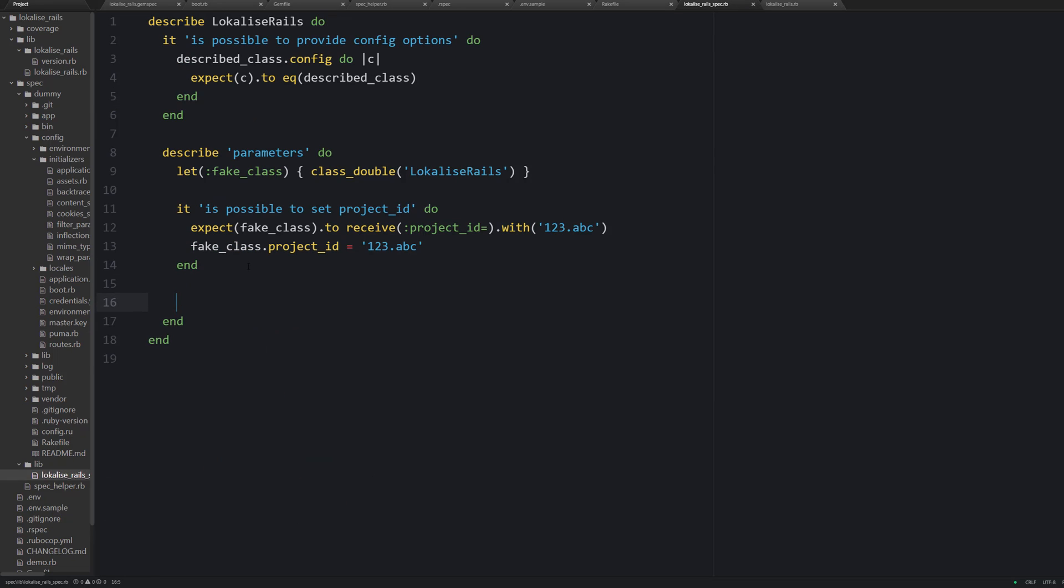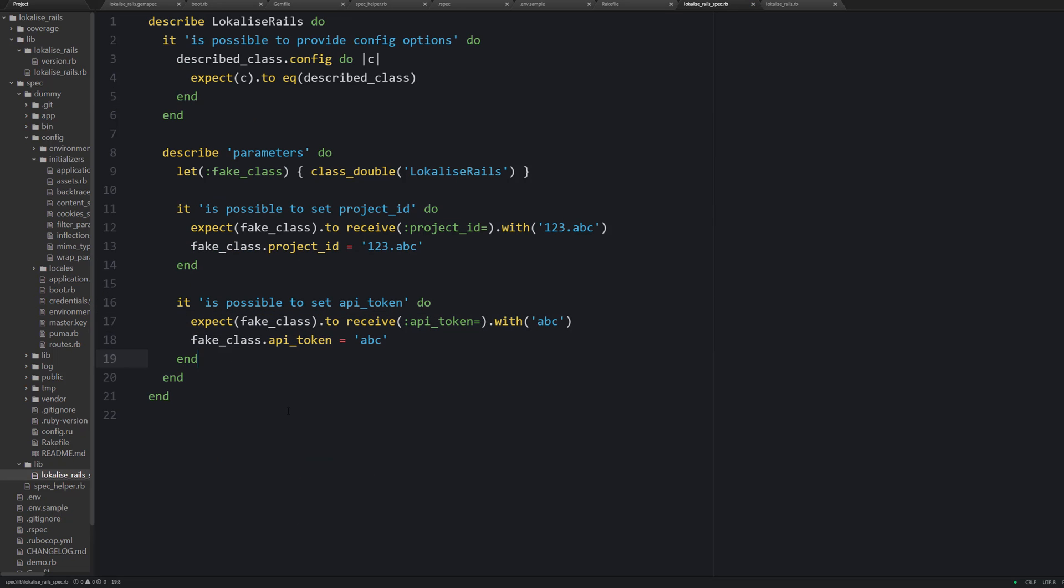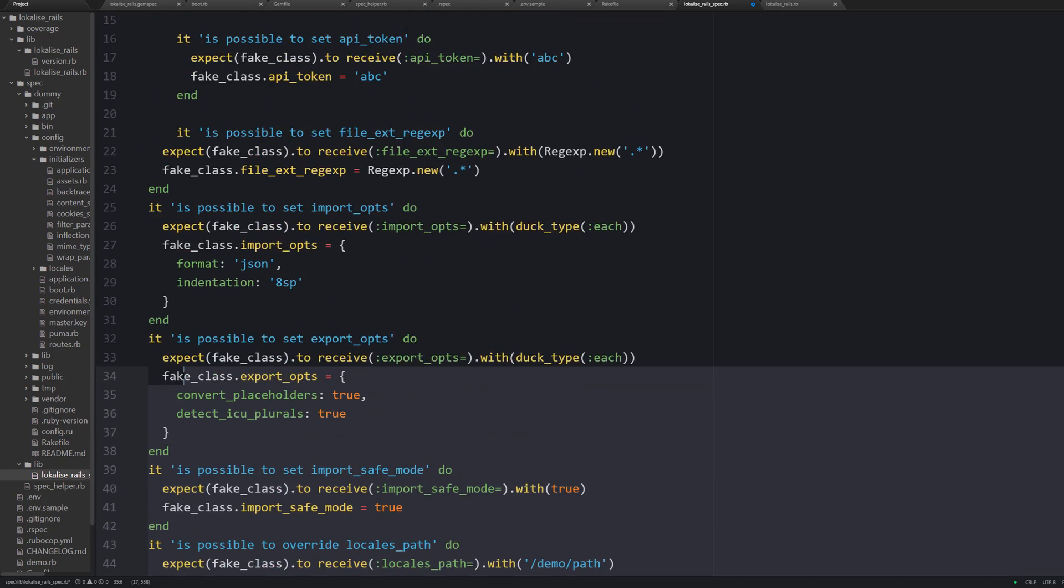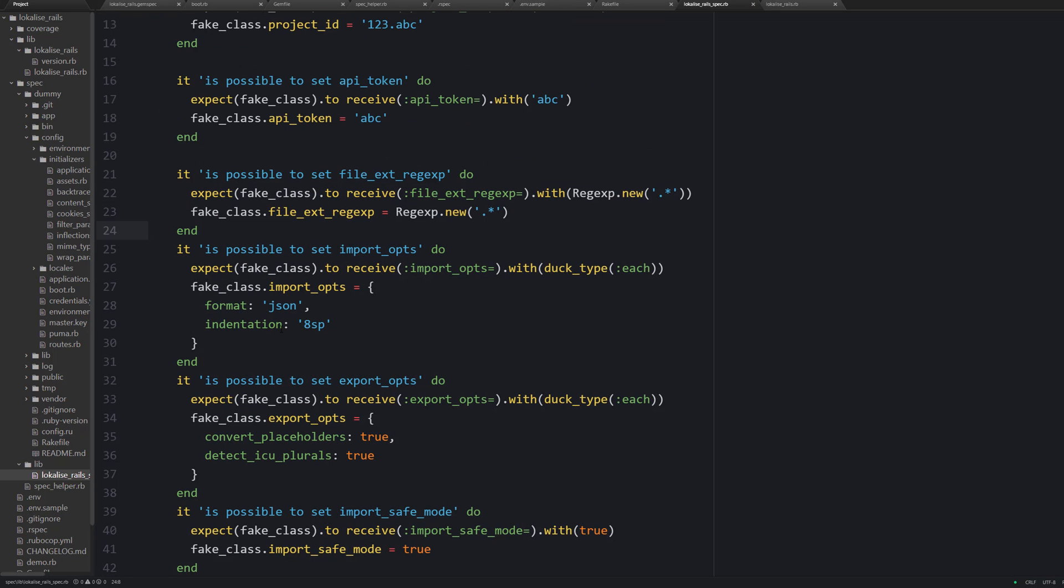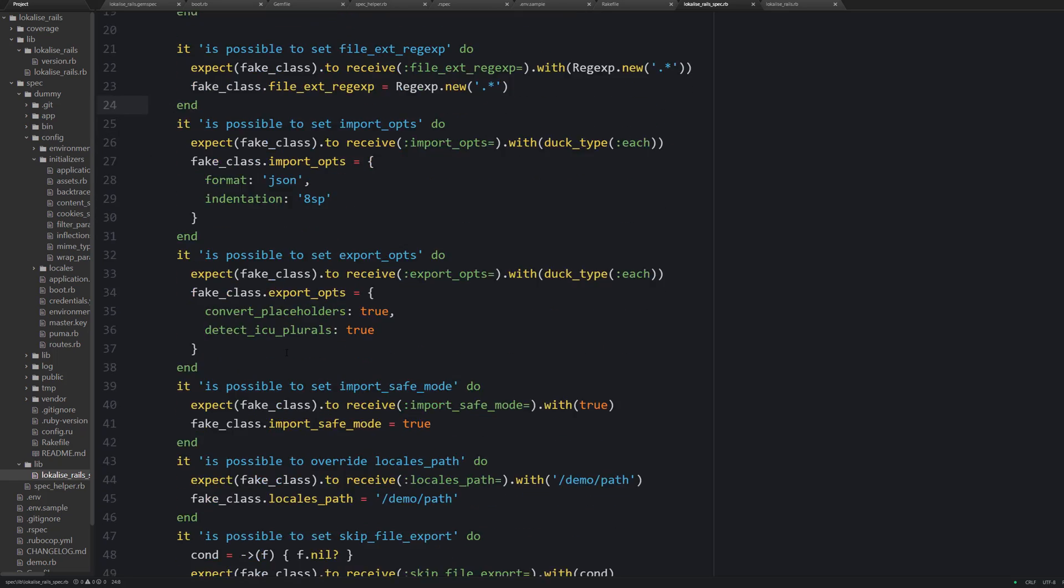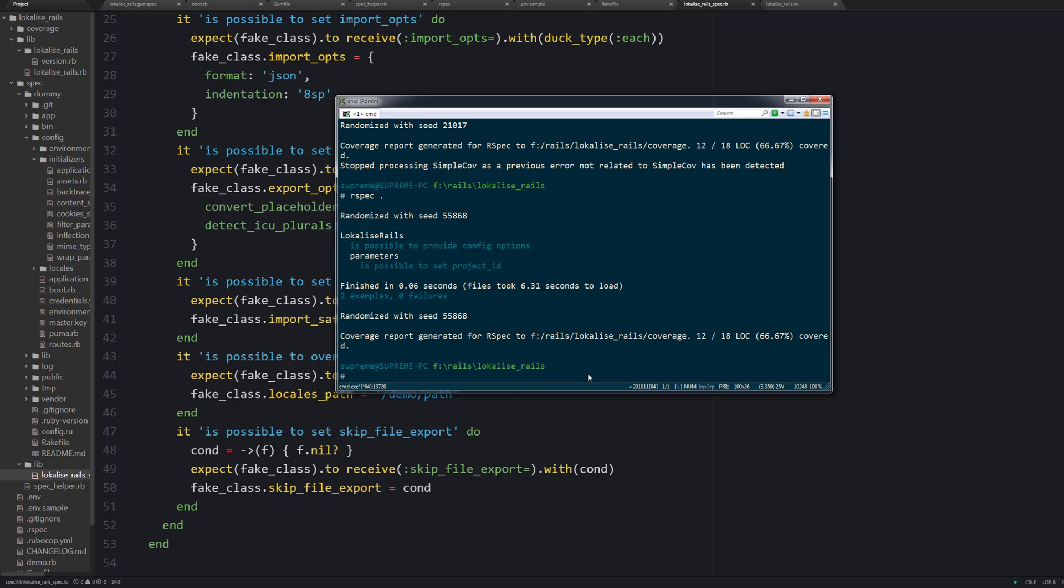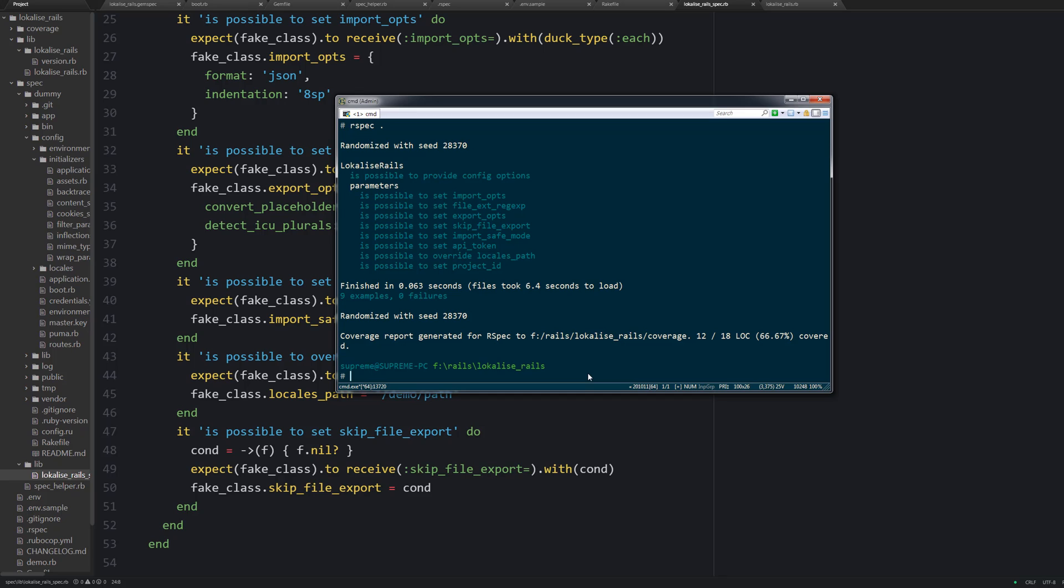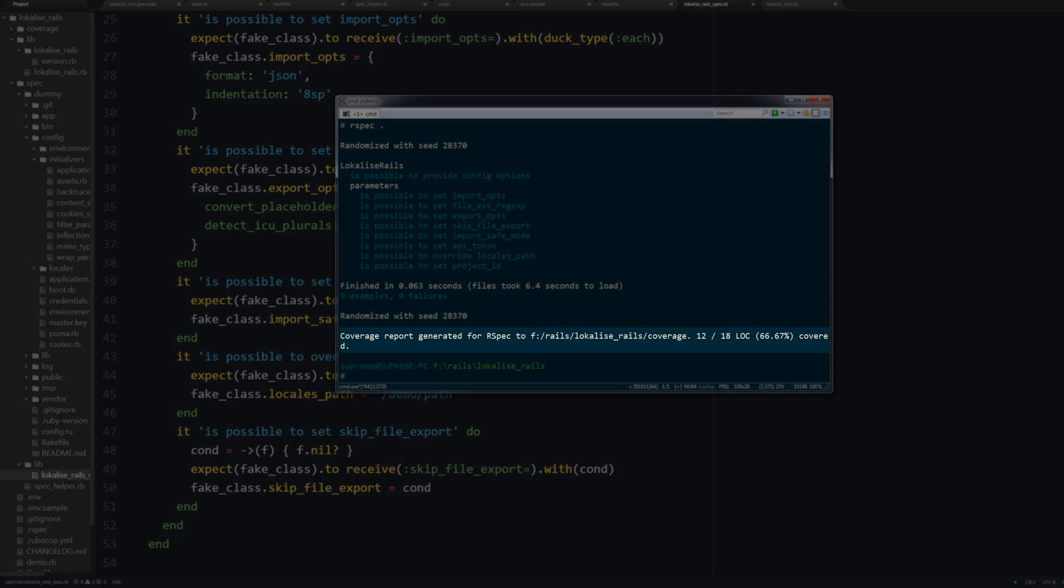Now using the same approach you can add a test for the API token method. So it works in the same way. And we can take care of all other options. Once again we are going to use absolutely the same approach. We are going to test the writers only for now. So we could test readers but it's not actually mandatory because in other tests the readers are going to be tested implicitly. Therefore here I would like to test only the writers. Also you can see the test coverage percentage which is nice.